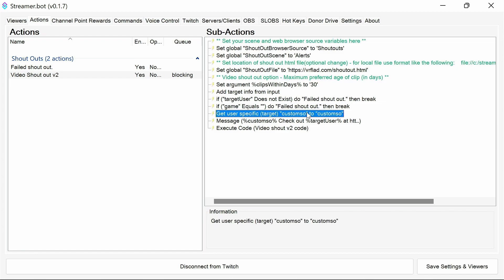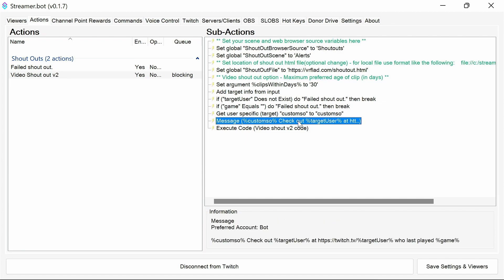We then pull in the custom shoutout if the custom shoutout code is put in place. Then we send a message which is a typical shoutout message which you can also customize.